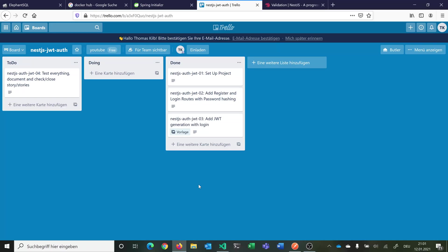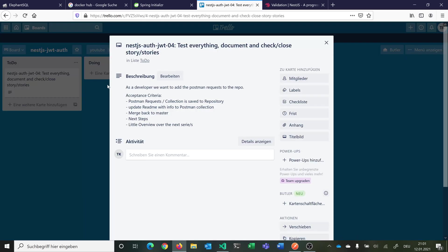Let's have a quick look at our story. Here we are in video number 4. We want to simply document everything, close stories and so on. As a developer we want to add the Postman requests that we made during development. We want to save them to our repository so everyone has access to them. The acceptance criteria are very simple. We want to add or save all our Postman requests as a collection to our repository so if you download the repository you can just import them to Postman and work with them.